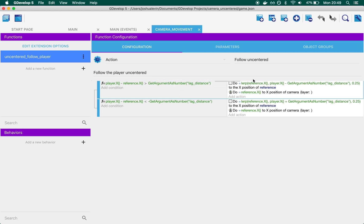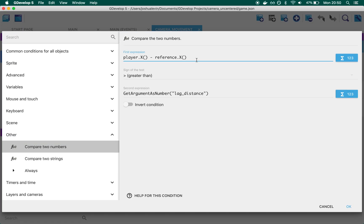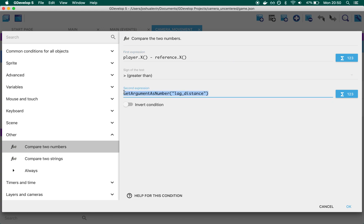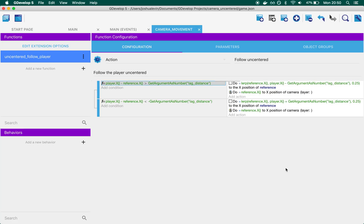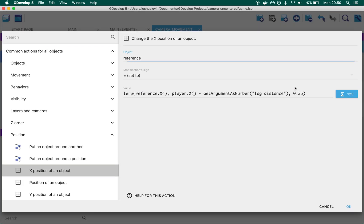Let's start just taking it one half at a time, because the second one is equal and opposite. So this condition fires when player x minus reference x works out the difference between the box and the player. And if it is greater than lag distance, in our case 200, we want to start moving the camera. The first thing that happens here is we change the x position of an object. And what we're doing is we're moving our reference object towards the player.